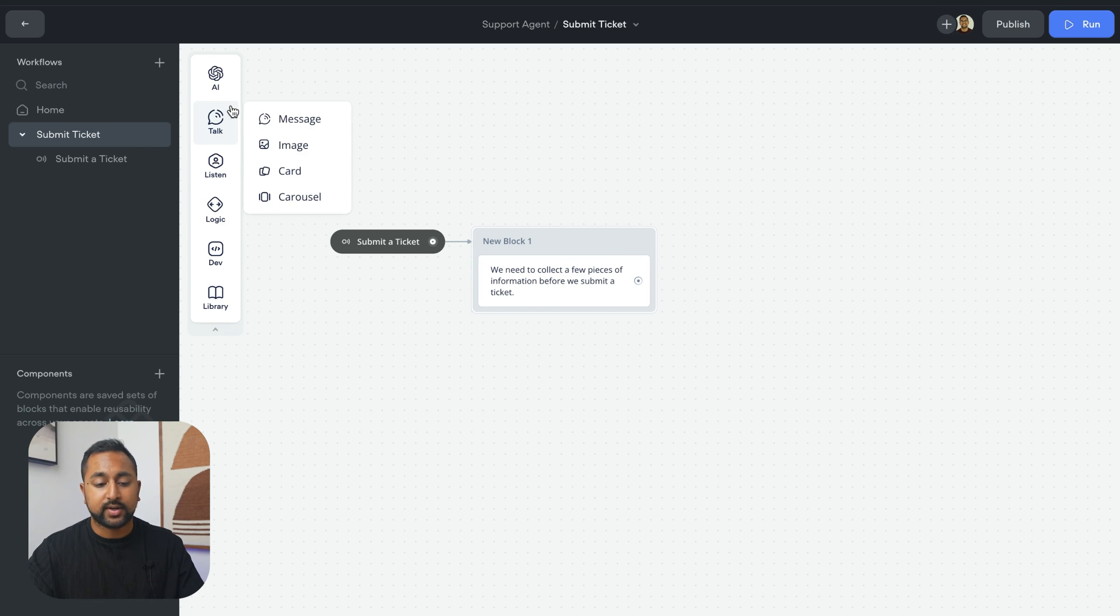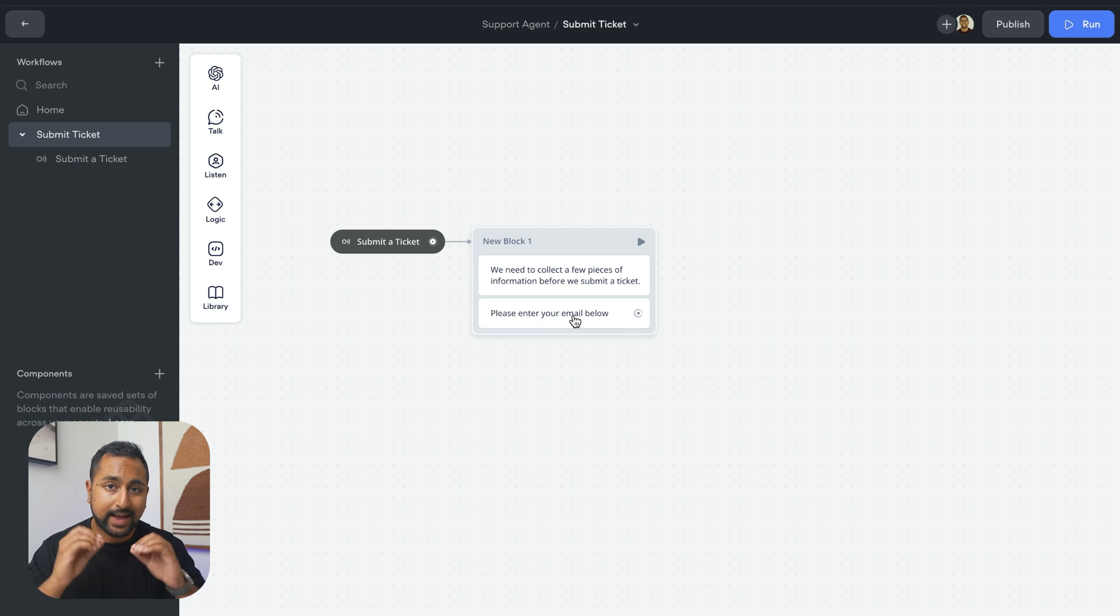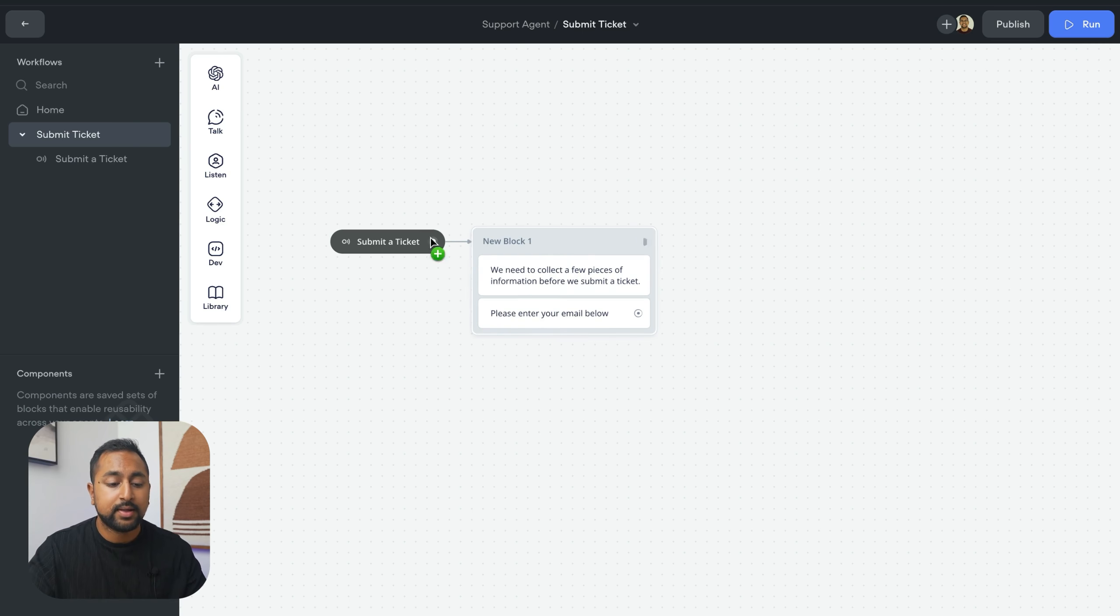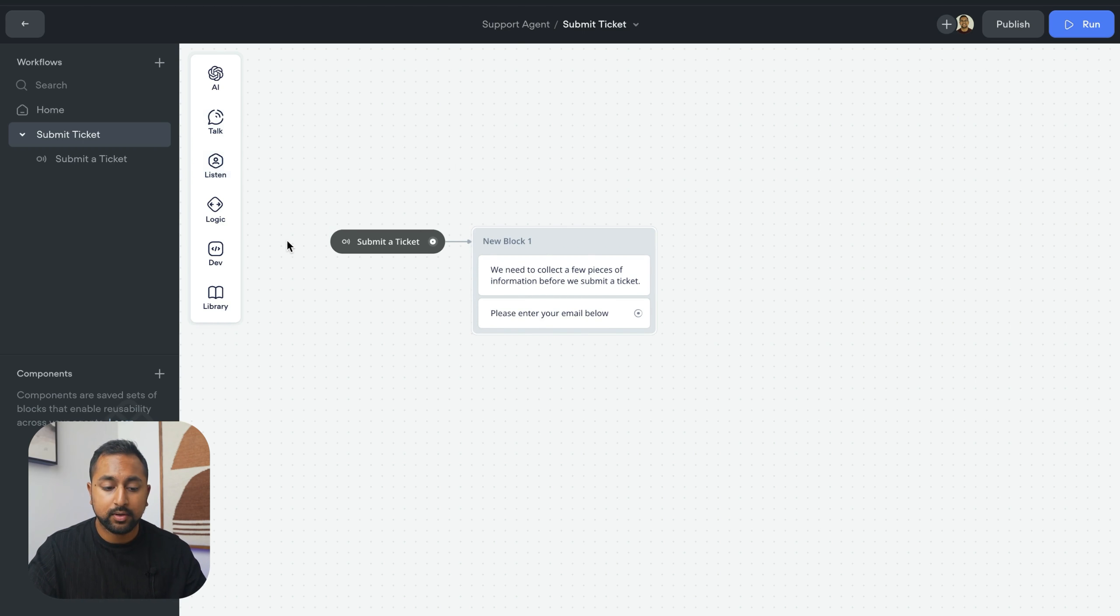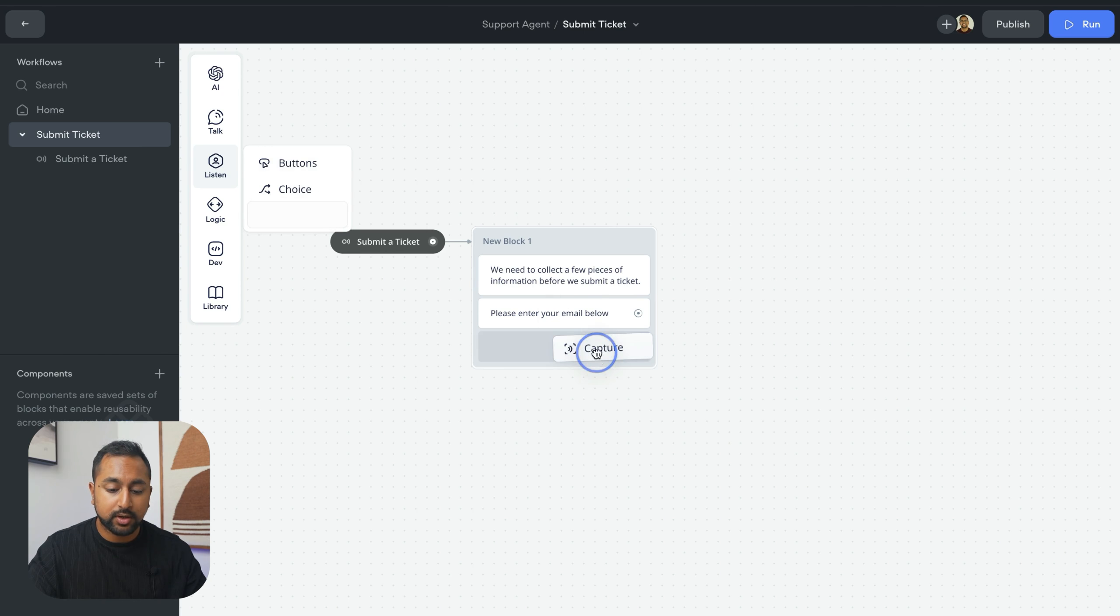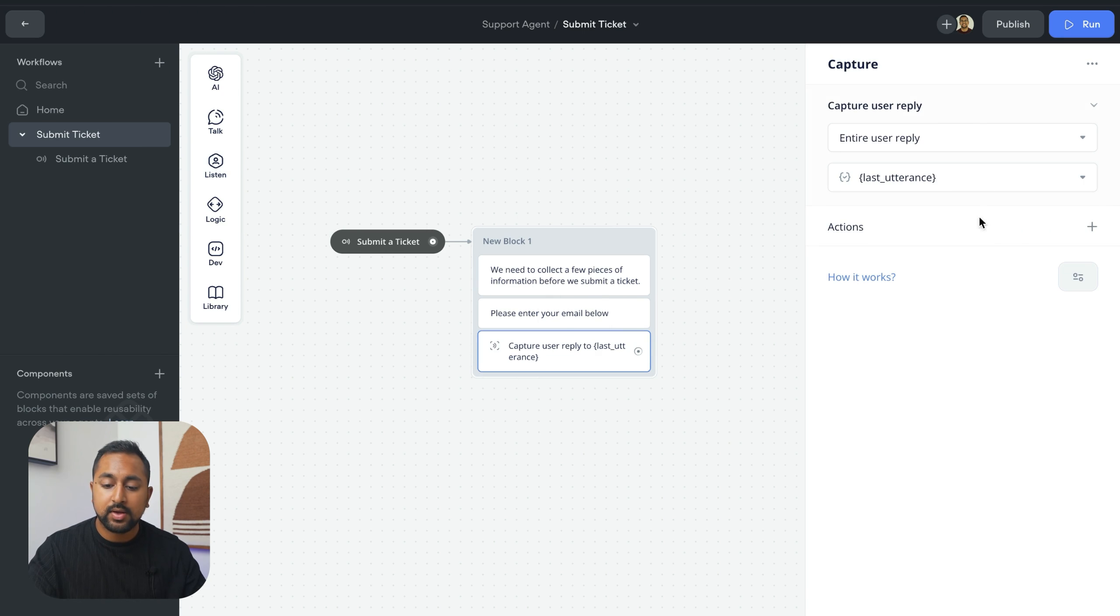Now we want to start capturing information because we want to capture a specific piece of information. This is where we use the capture step. So in listen capture, I'm going to drag this out and you can see there's a couple of different things you can do.